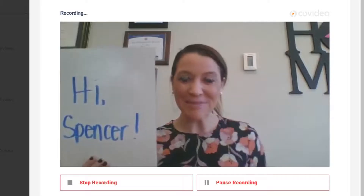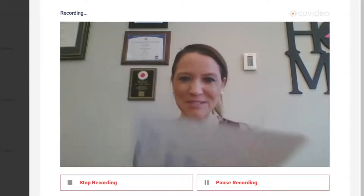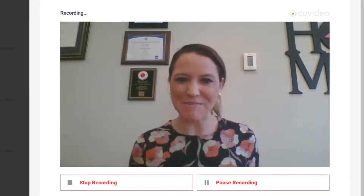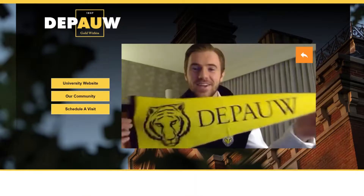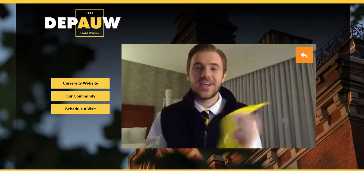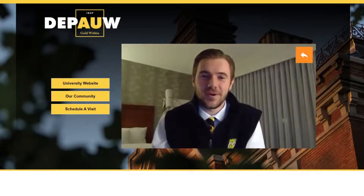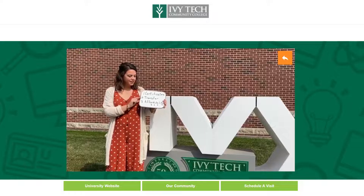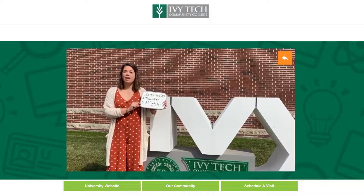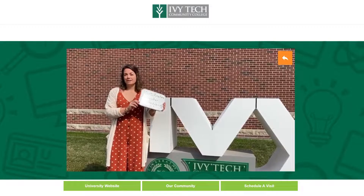Surprise and delight prospective students and applicants by sending them hyper-personalized videos in real time, or send pre-recorded videos for an engaging spin on answering FAQs. With no limits on video recording and sending, the options are endless.